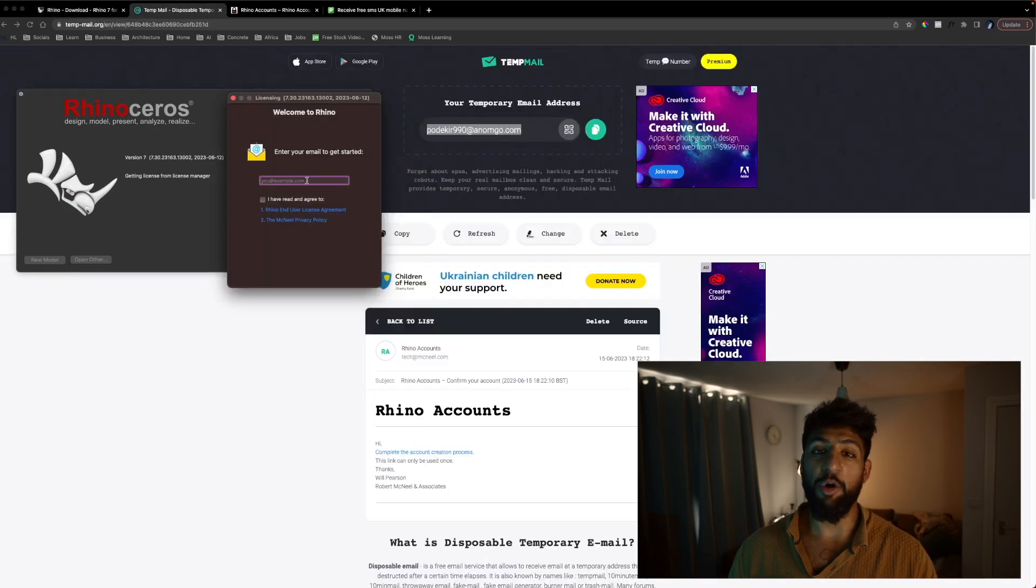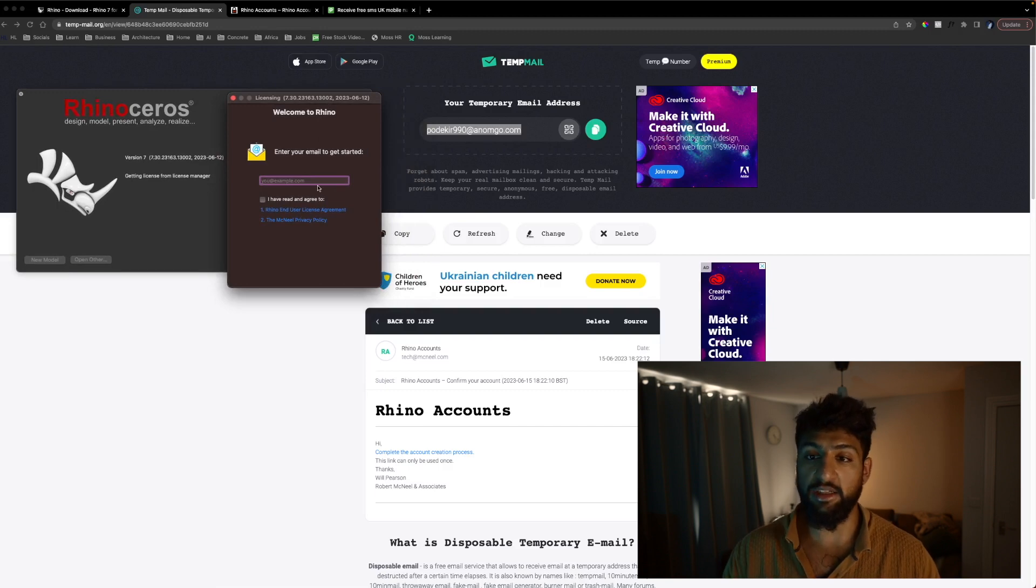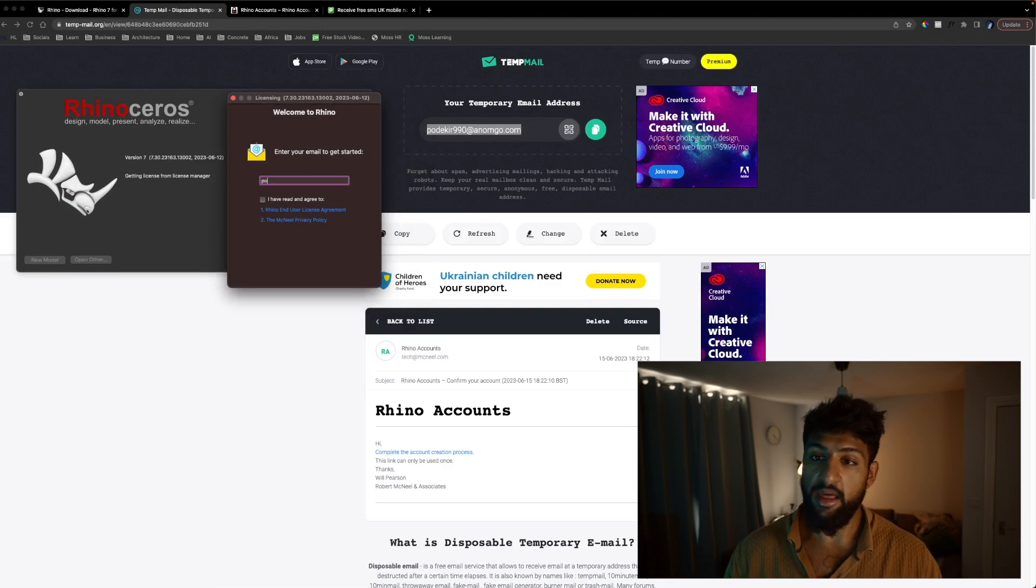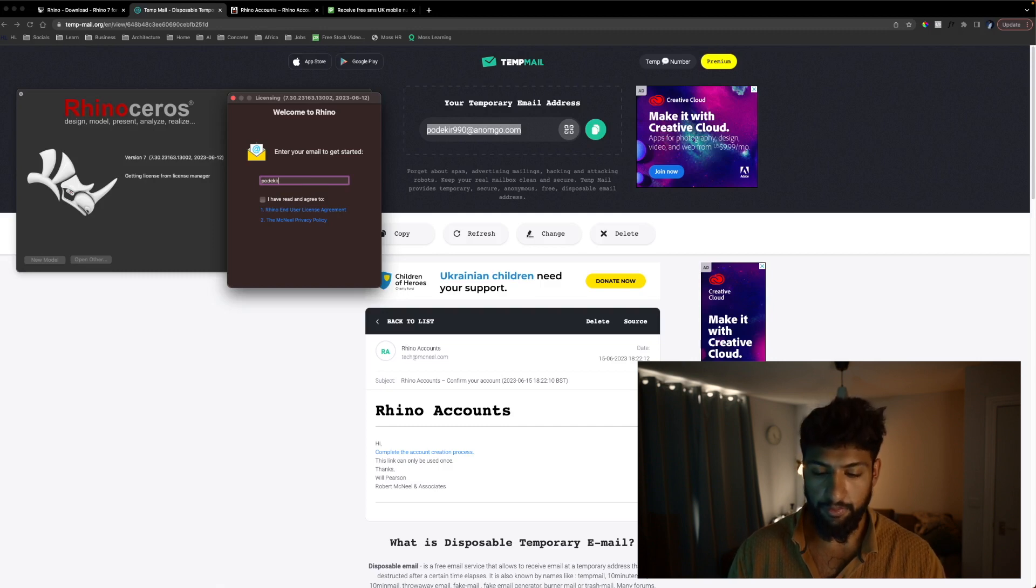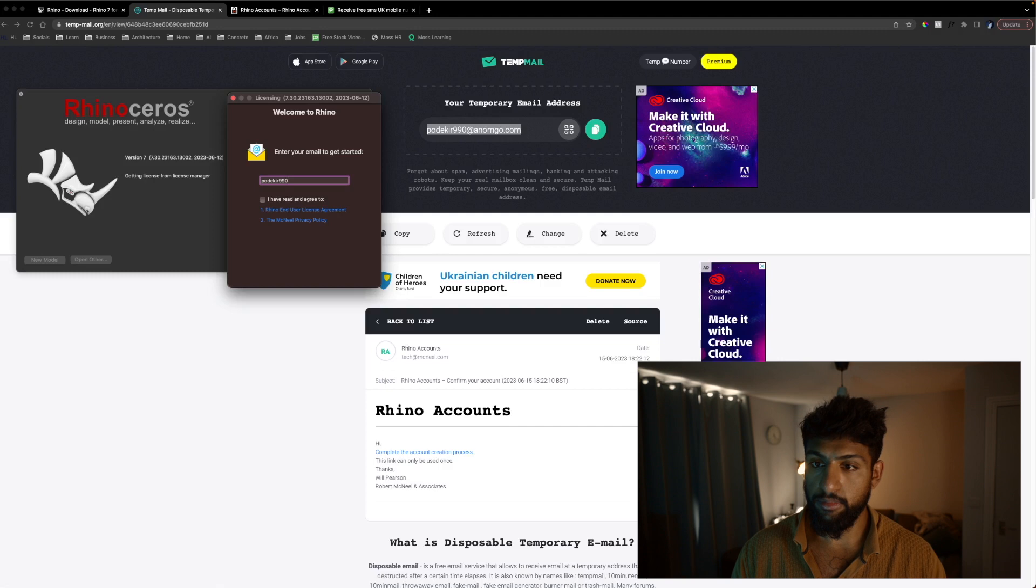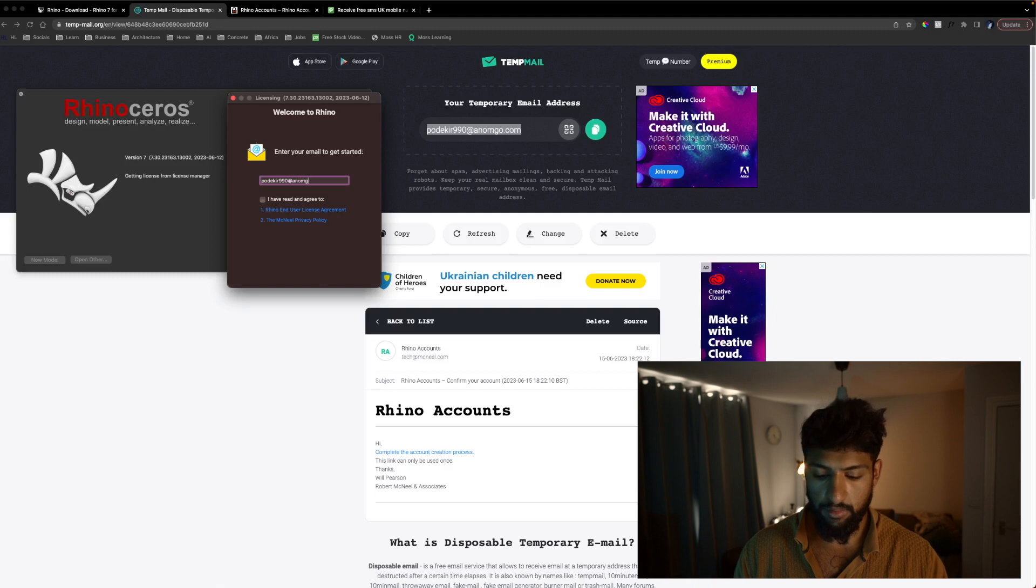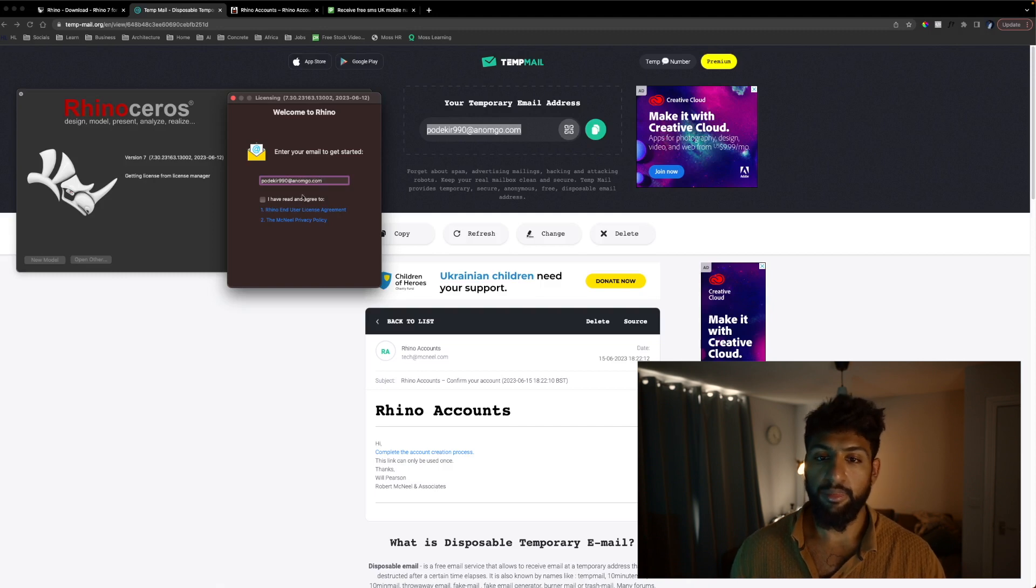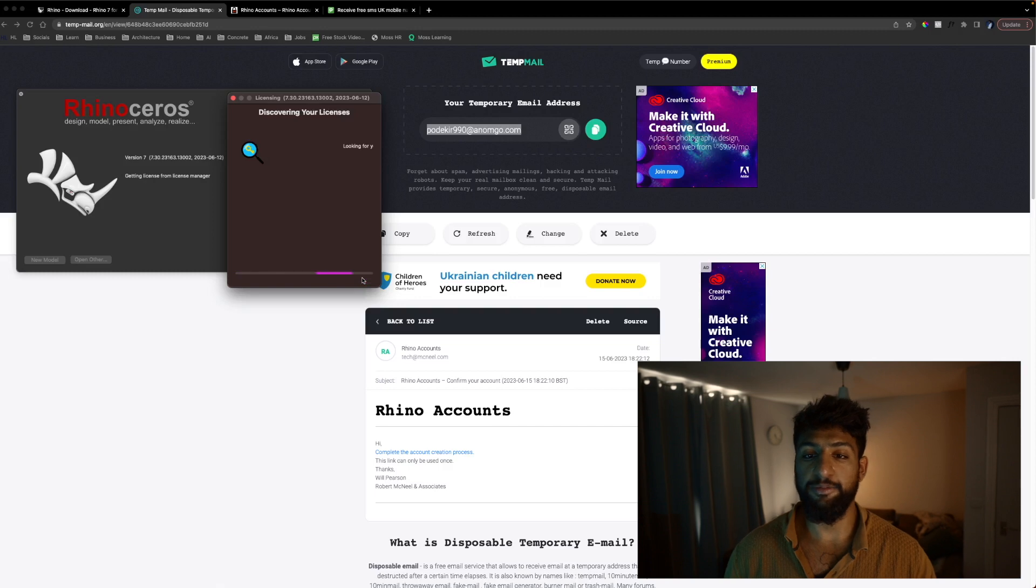Now we get this pop-up asking us to enter our email. Unfortunately you can't copy and paste in here so what we're going to do is we're going to copy the email that we have on temp email and we're going to hit continue.